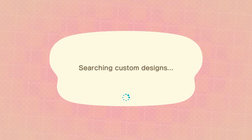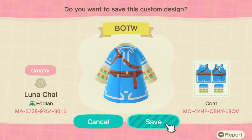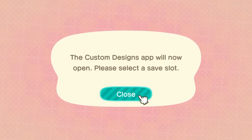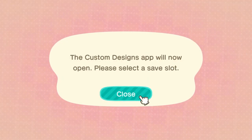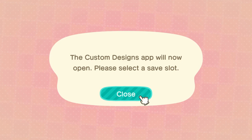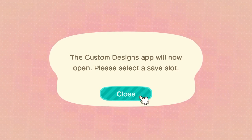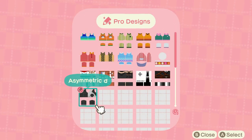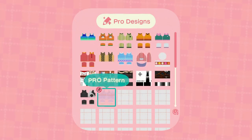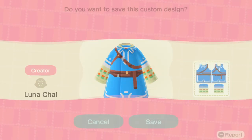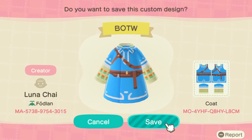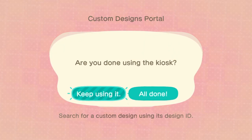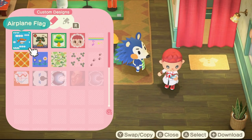It will load what it looks like on a mannequin in front of you, and you'll also see the creator on the left. You can use that code on the left to search for other designs that creator has made. What I've done here is take this design straight to my custom designs app to install it as a pro pattern — this is where you store clothes you can also scan QR codes for from older Animal Crossing games.